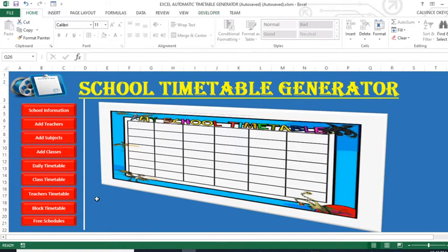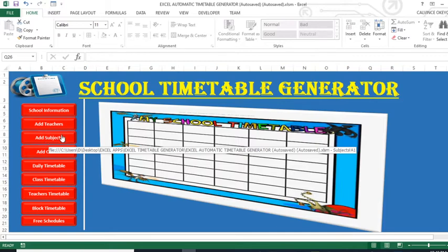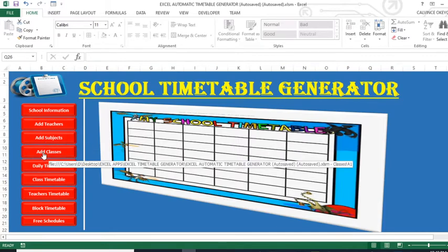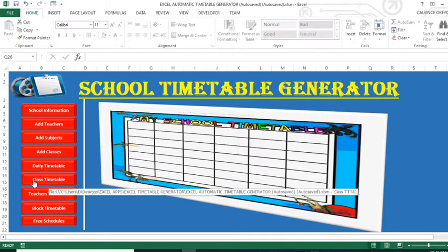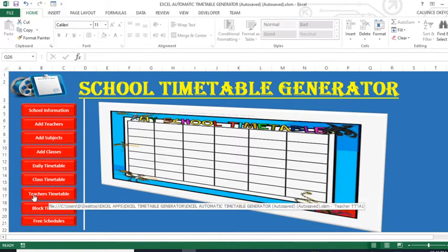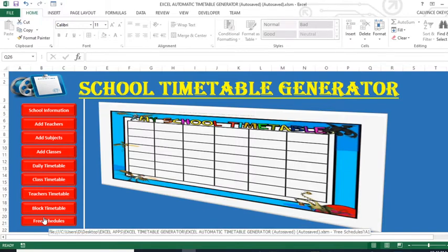This is the dashboard. The dashboard has the following sections: school information, an area where we add teachers, an area where we add subjects, an area where we add classes, an area for scheduling lessons, an area for generating class timetables, an area for generating teacher timetables, and an area for generating block timetables.